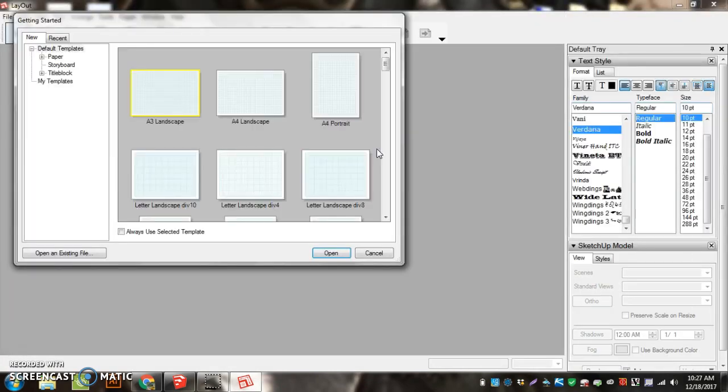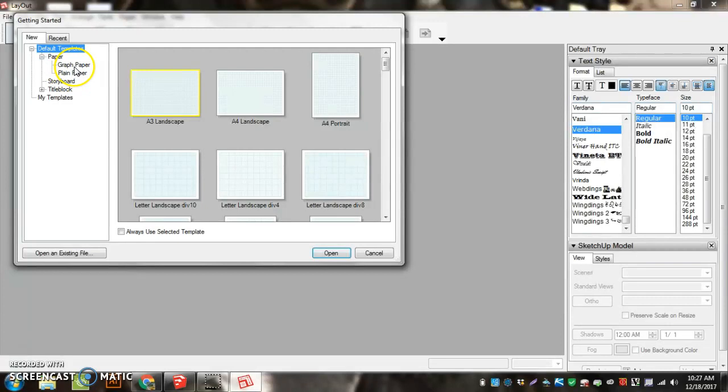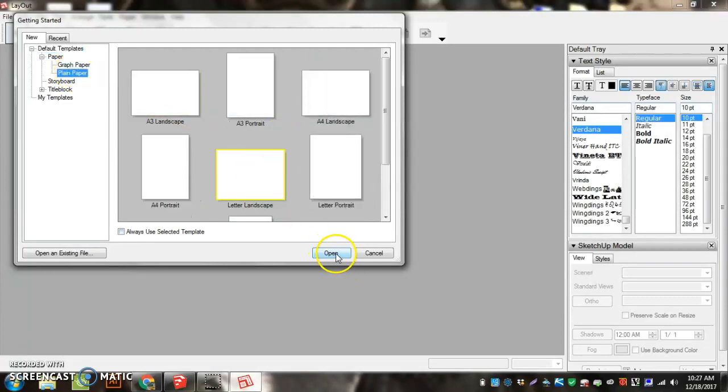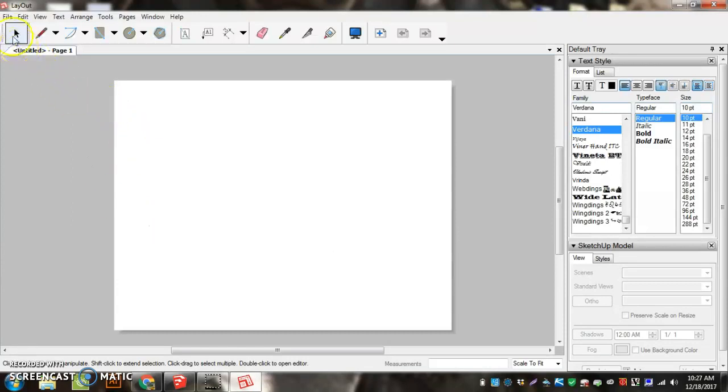When it first comes in, mine looks a little bit different than yours. Yours is just going to come up with a blank sheet of paper here. So let me get that blank sheet of paper open that yours will have. We have to do a few things. We have to set up the paper size and set up our workspace.